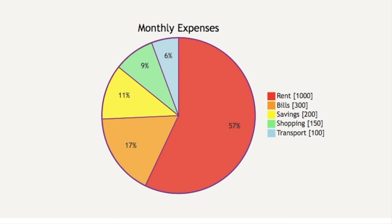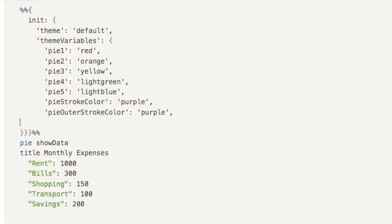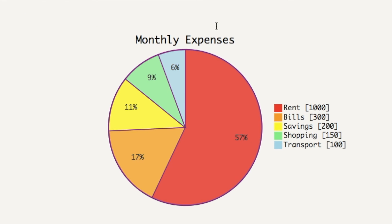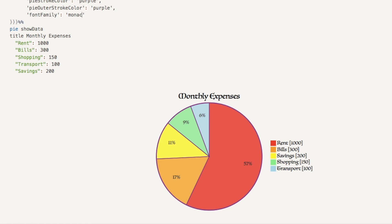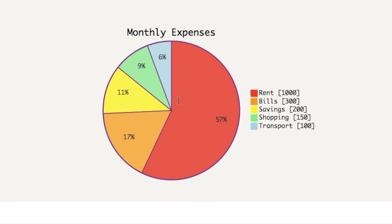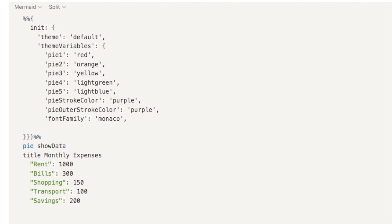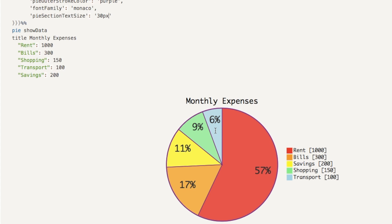We can also change the font for the title and labels by adding the variable fontFamily, colon, and writing the font name inside quotation marks. Some options include Monaco, Arial, Monospace, Verdana, or Luminari for something more interesting. I'm going to stick with Monaco. We can also make the text size bigger — add the variable pieSectionTextSize, colon, and put the pixel size inside quotation marks. At 30 pixels they become very large, so let's try 20 or 25 pixels so the percentages are still easily visible.